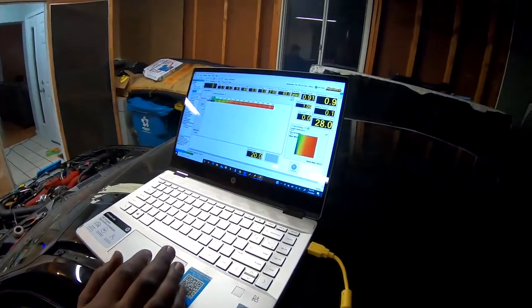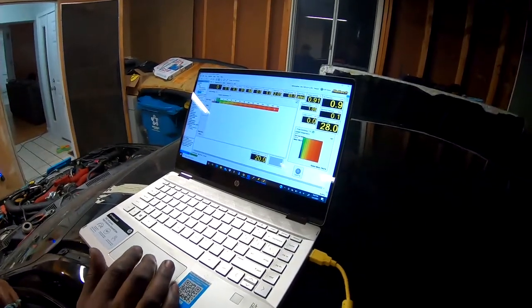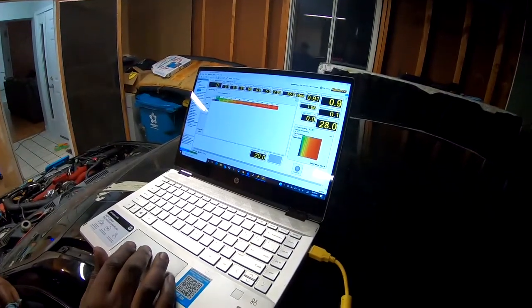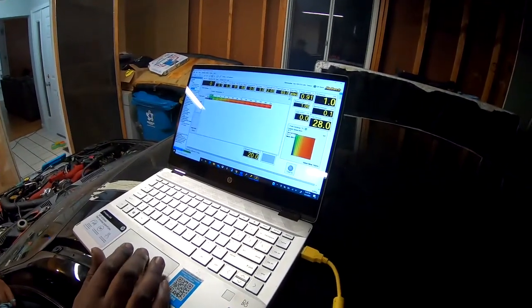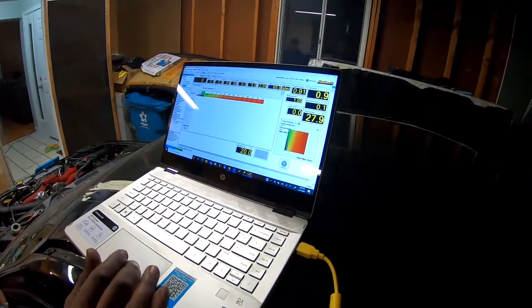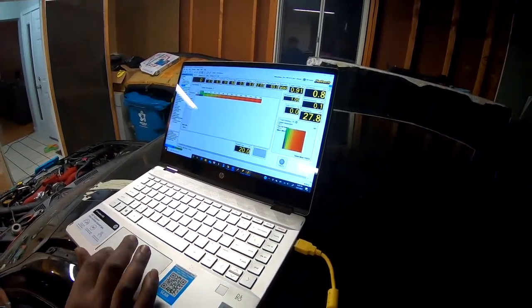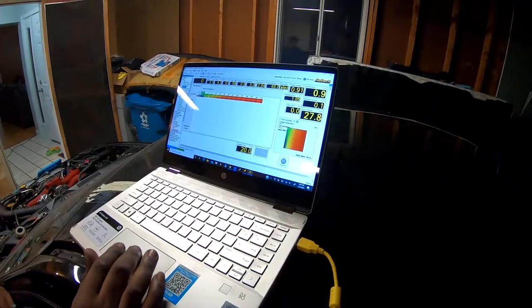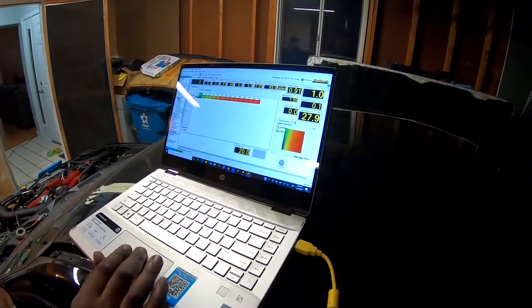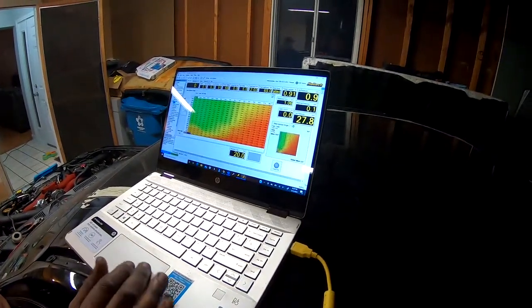For here we also have our ignition angle—this is the timing, how much timing we're running in the engine.